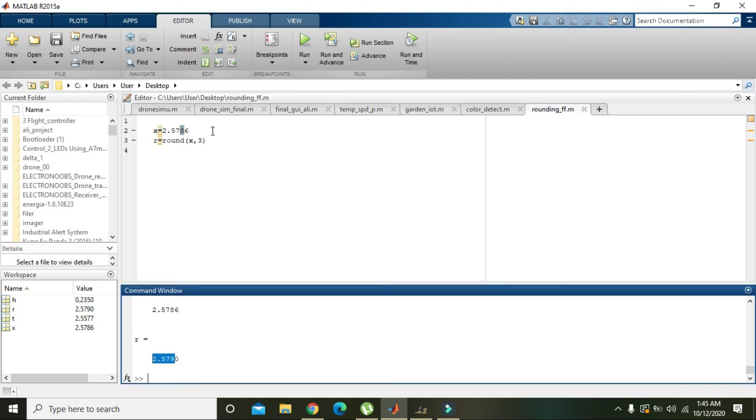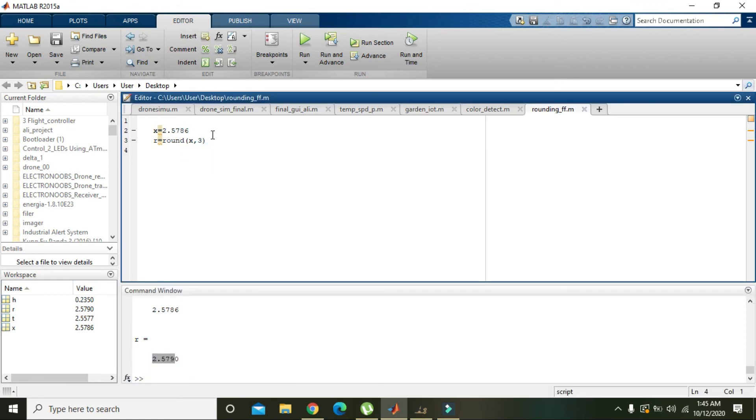So with this method, you can round off your data within MATLAB. Hopefully you got the concept. Thanks for watching.